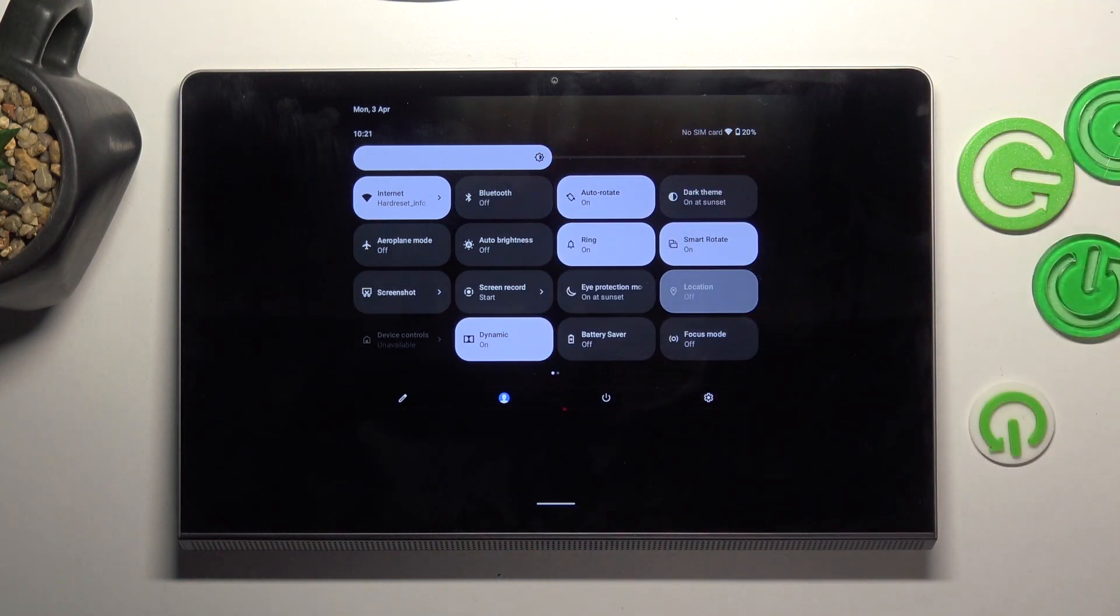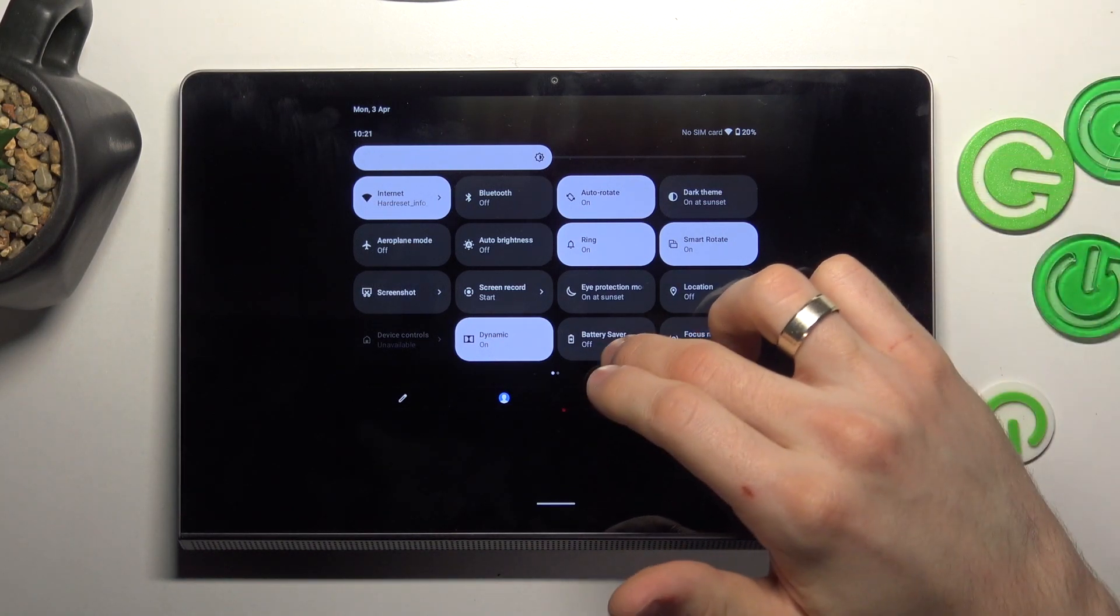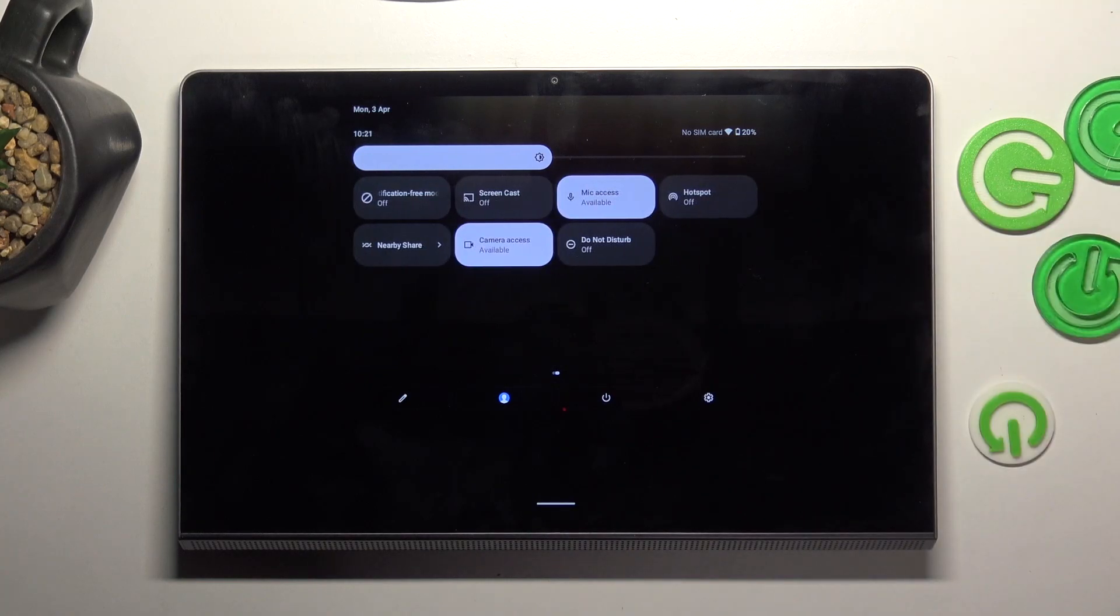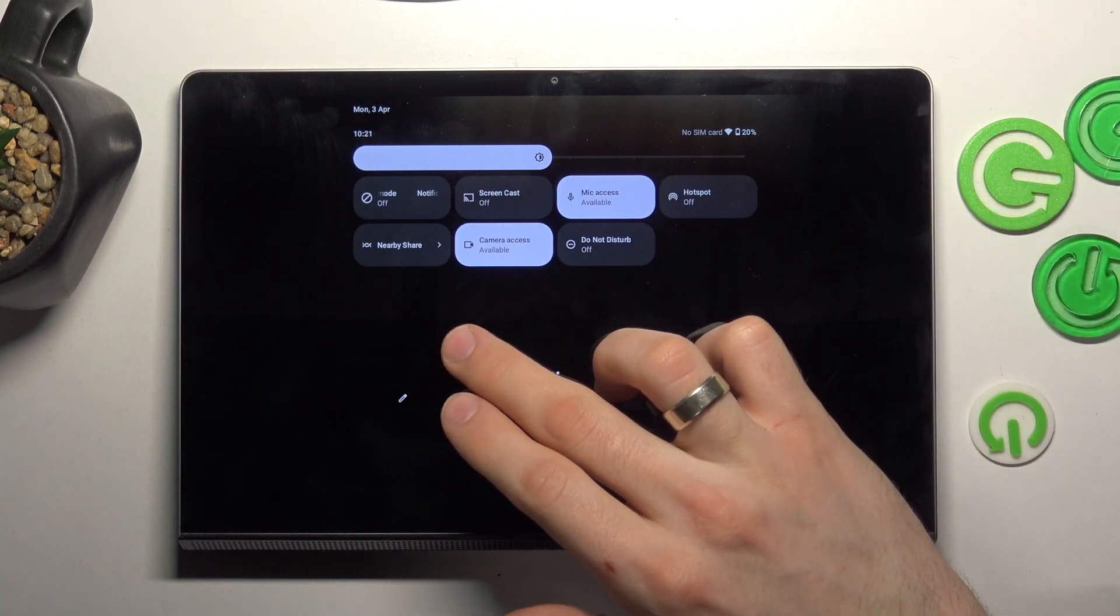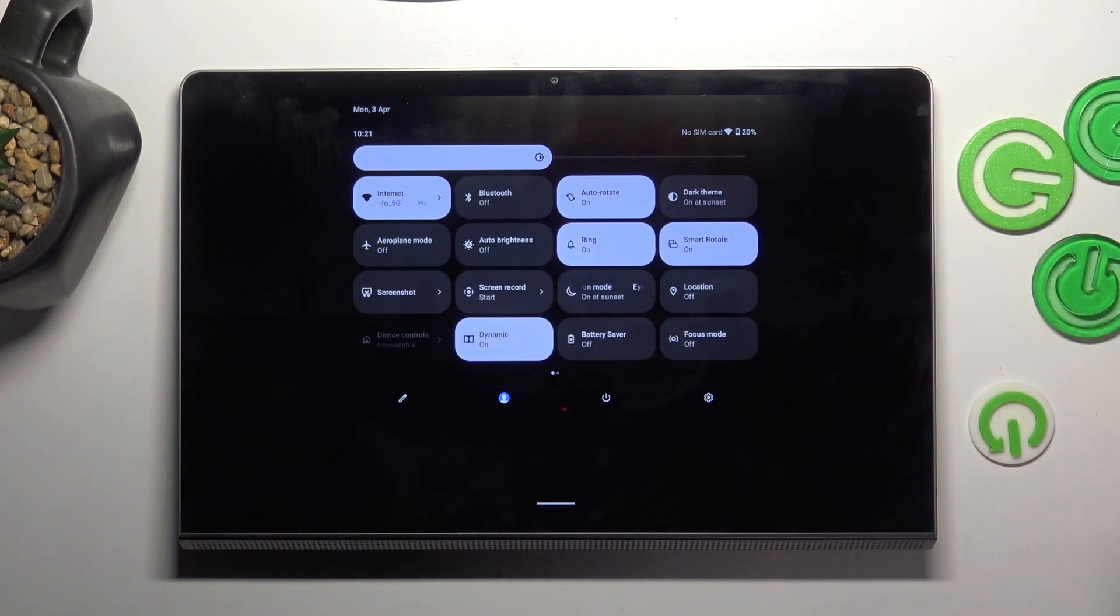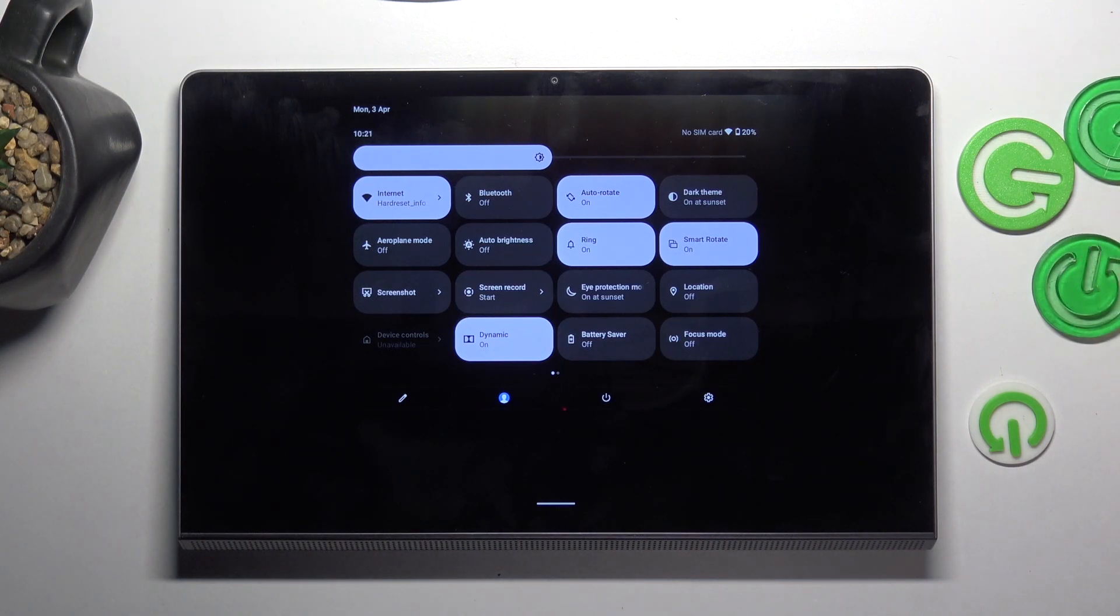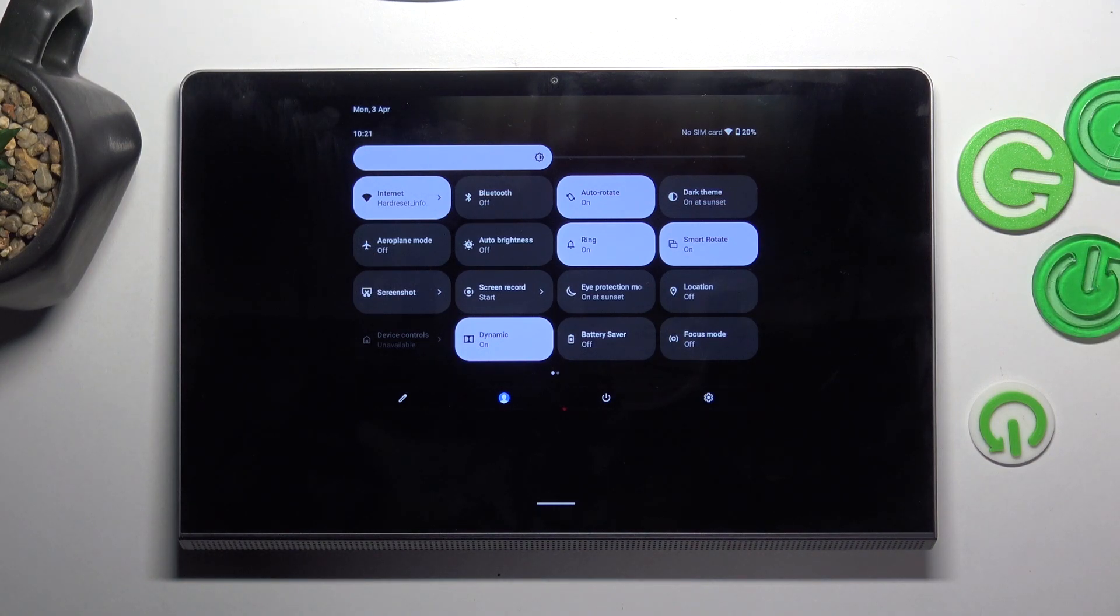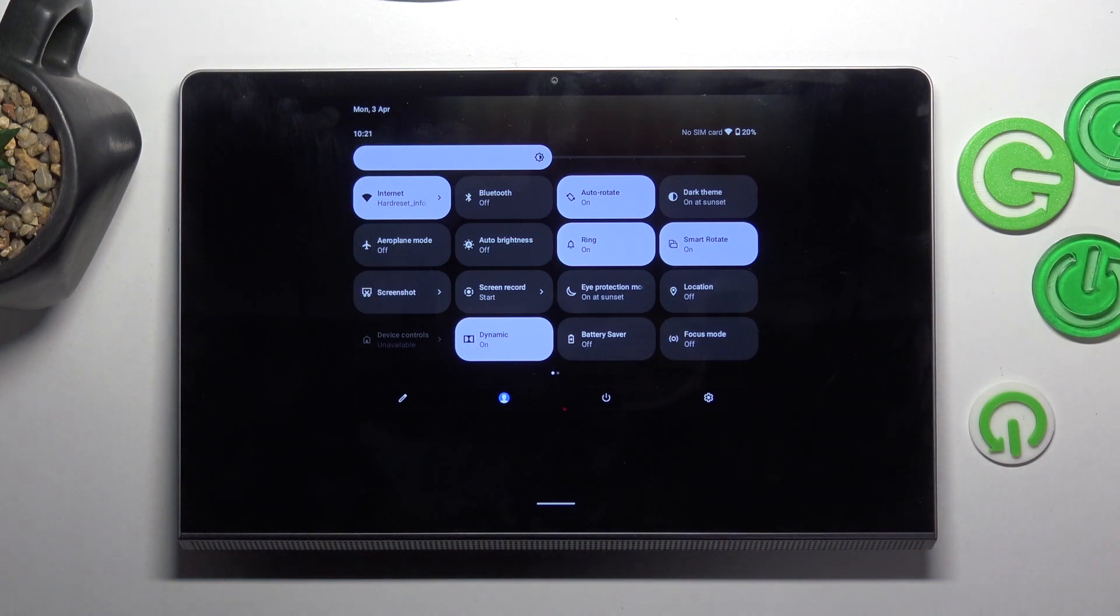Then disable location services if you're not using maps right now, disable nearby share and hotspot. And of course, if you have mobile internet with a SIM card but you're not using it right now because you're using Wi-Fi, disable the mobile network and use only Wi-Fi.